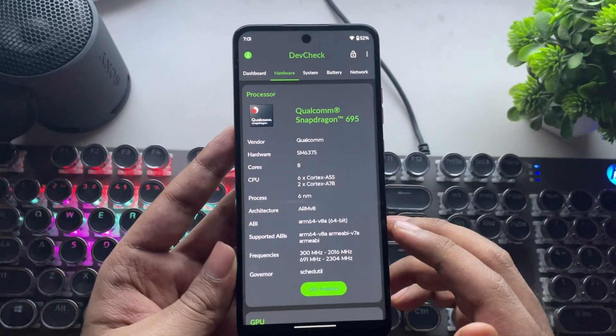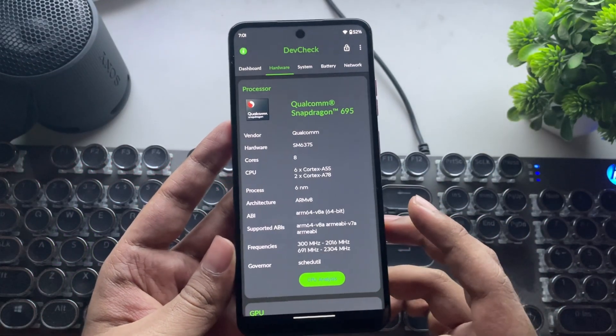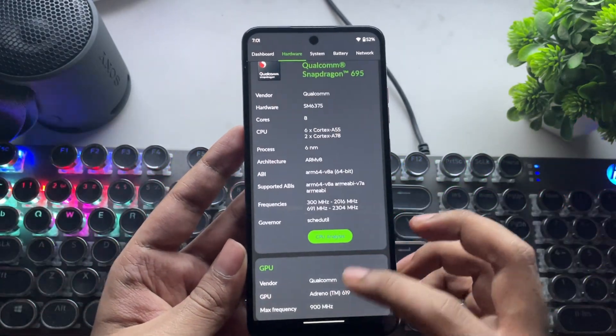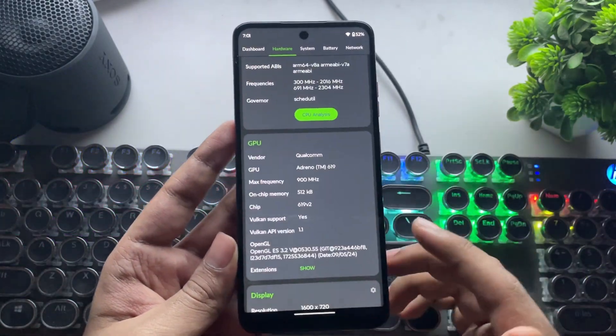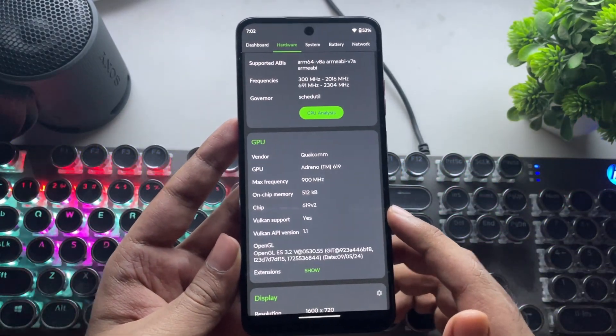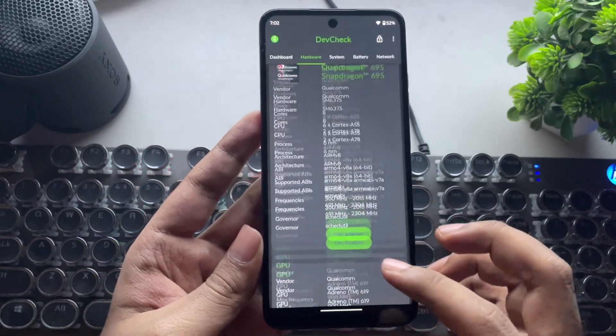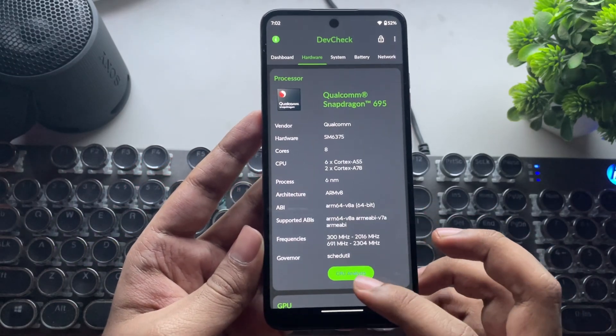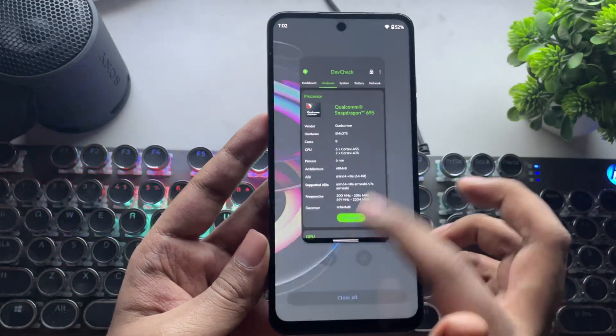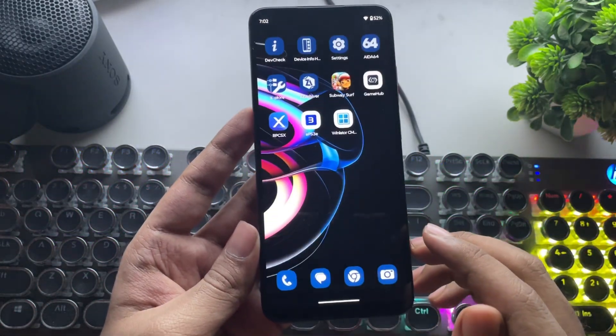And the phone right here is the Moto G45, which is powered by the Snapdragon 6s Gen 3, the same rebranded version of Snapdragon 695. It has the Adreno 619 GPU.